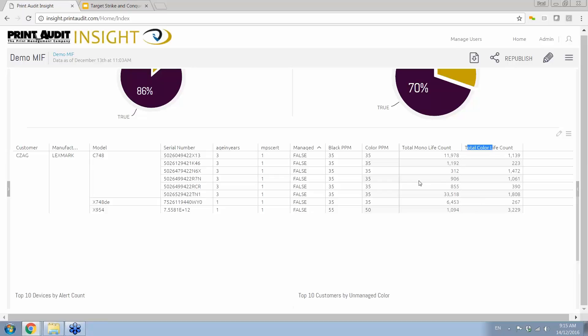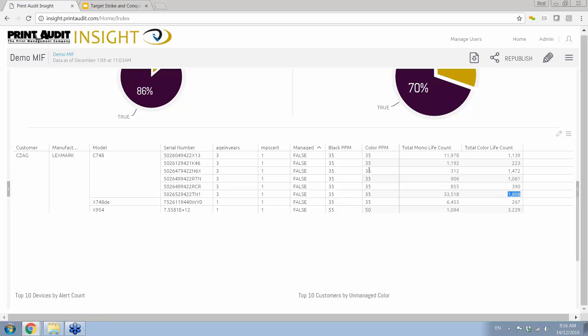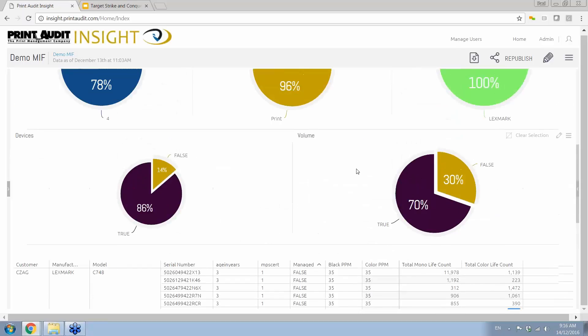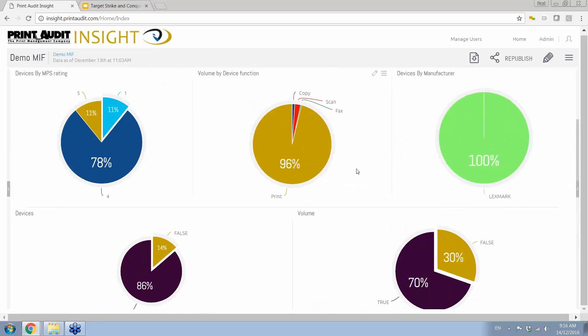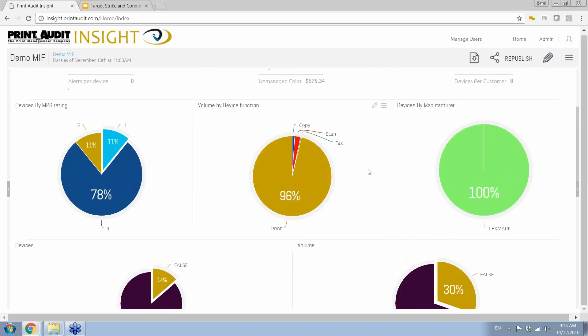The one thing that appears to me is that even with these same like models, there's a disconnect in the volumes. Why is this one C748 doing 11,000 mono and an additional 1,100 color when no other of that same model is doing the same until I come up to this one? This particular device here, even though it's the same one, it's doing 33,000 pages in mono and an additional 1,800 in color. There's not an even distribution of print volumes in this customer. So let's look at the actual distribution of volumes.